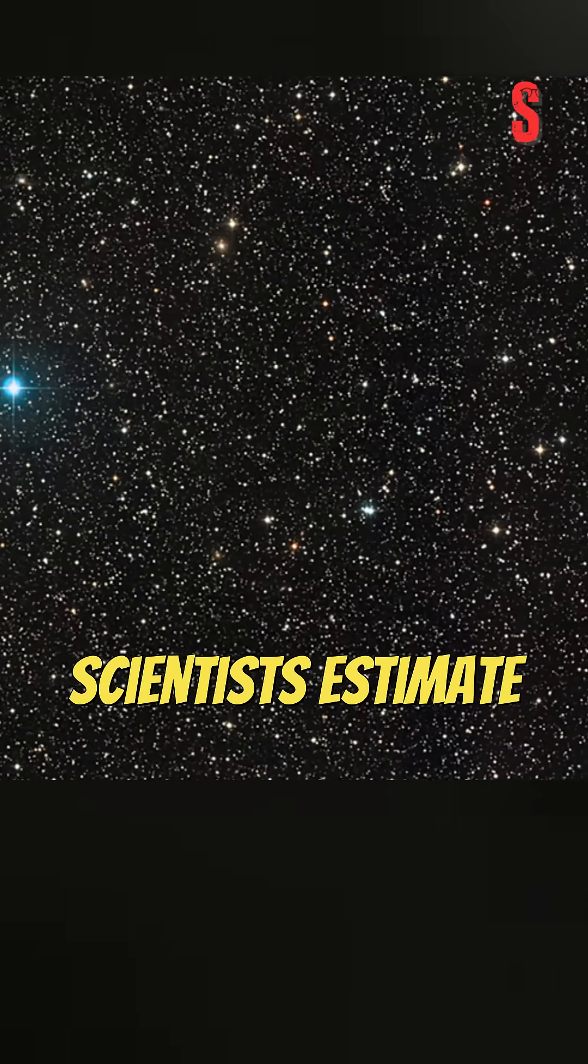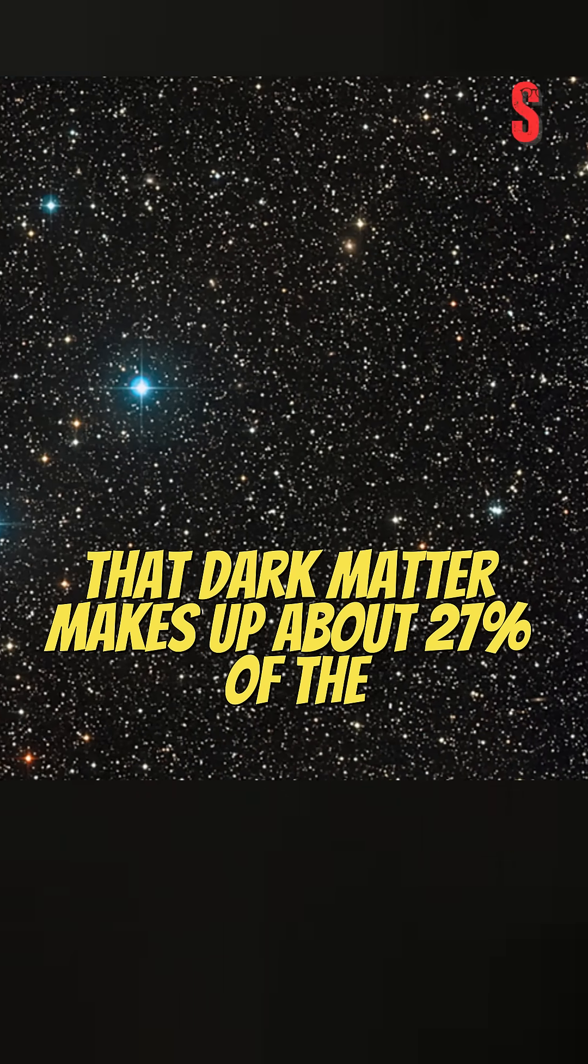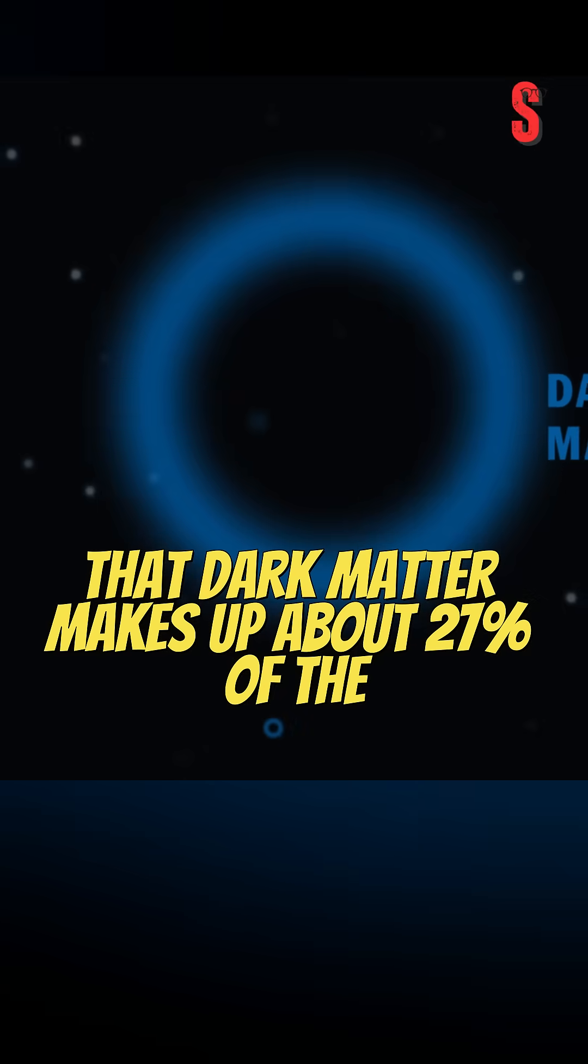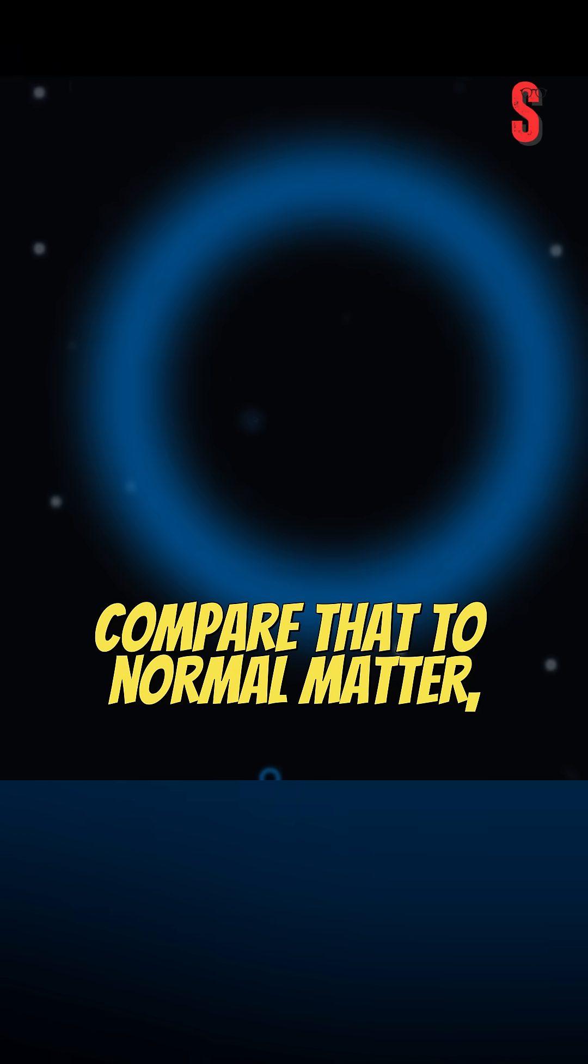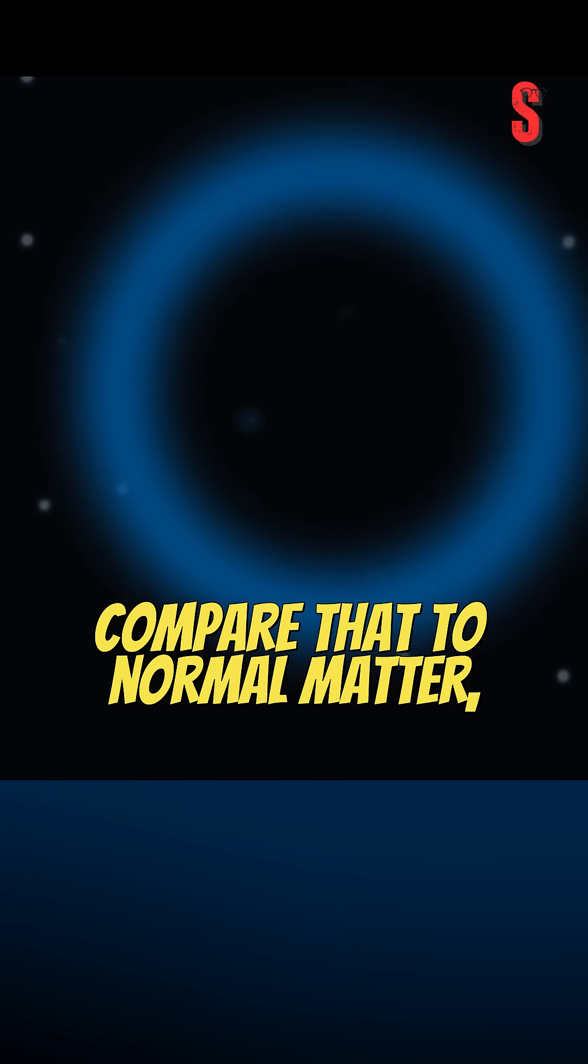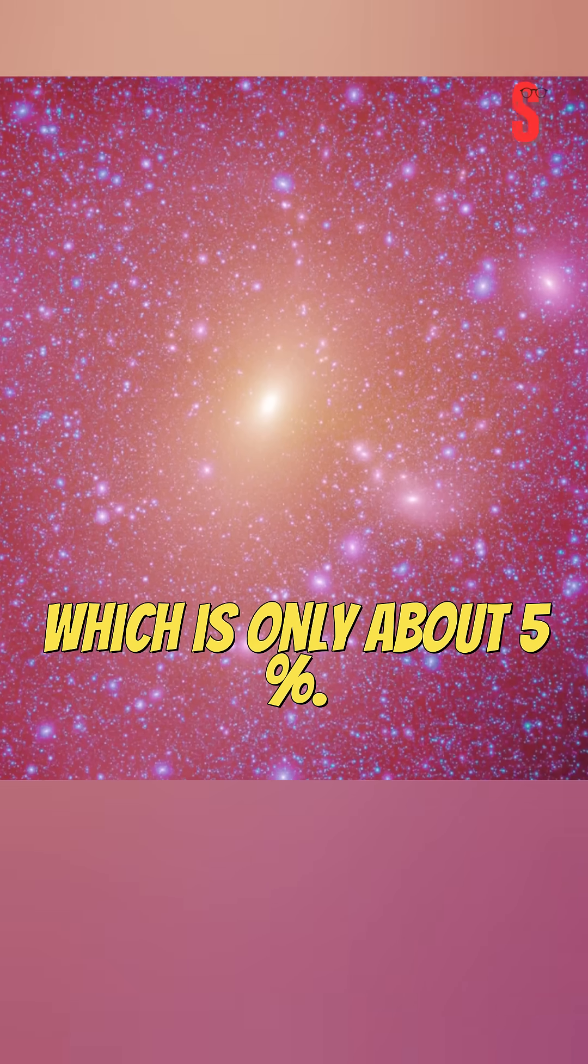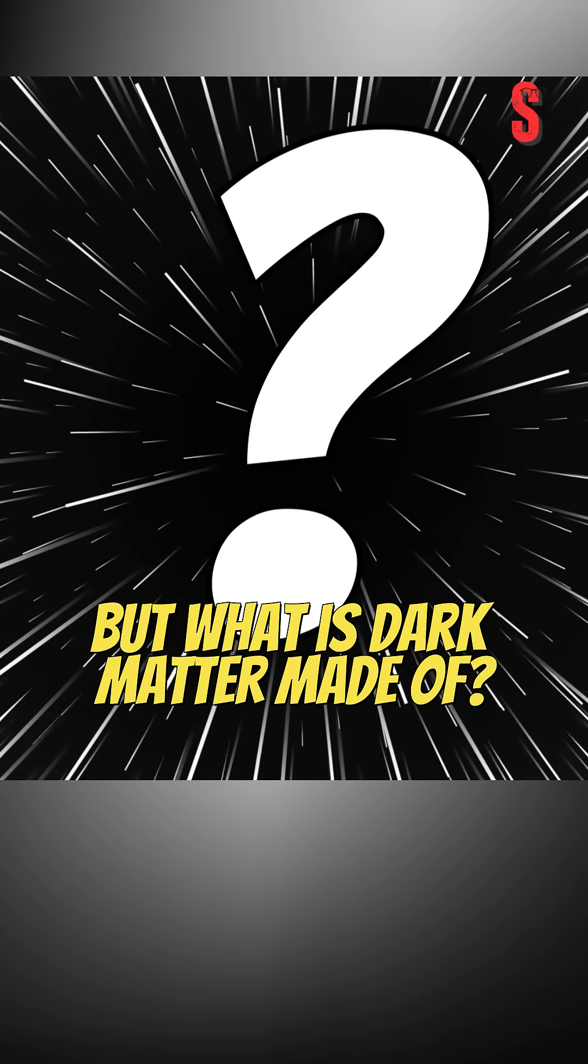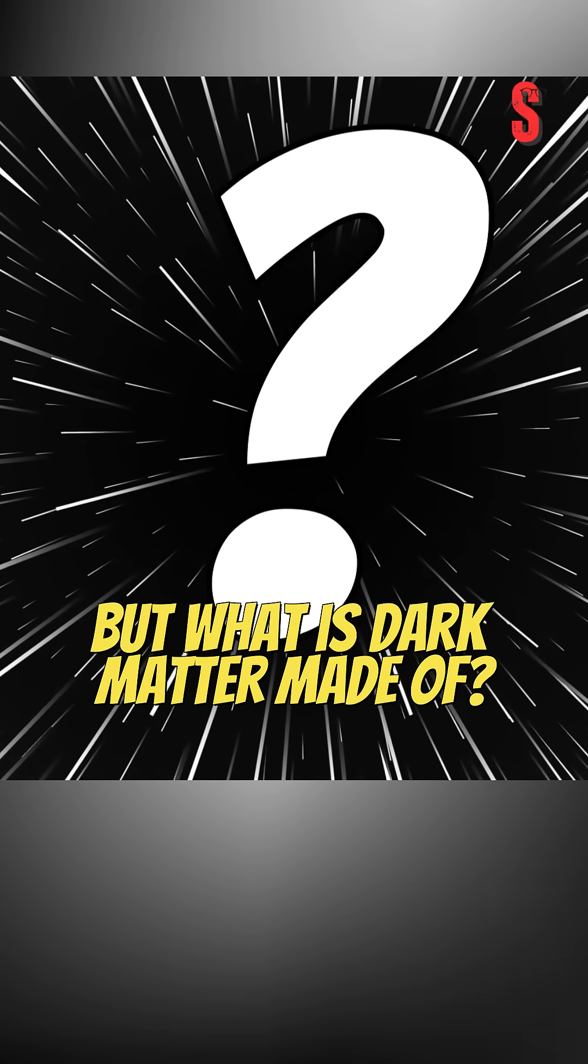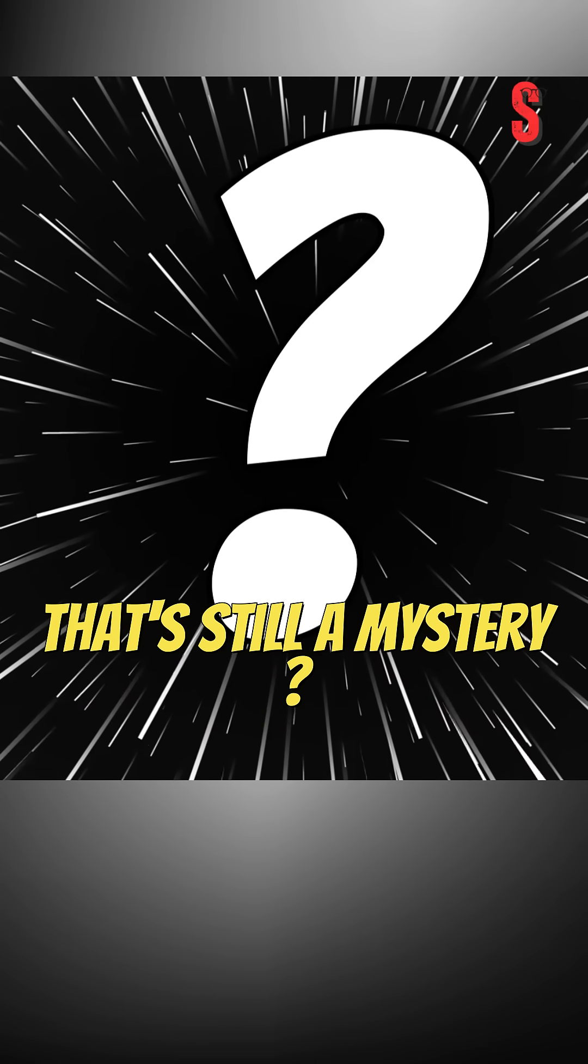Scientists estimate that dark matter makes up about 27% of the universe. Compare that to normal matter—everything we can see—which is only about 5%. But what is dark matter made of? That's still a mystery.